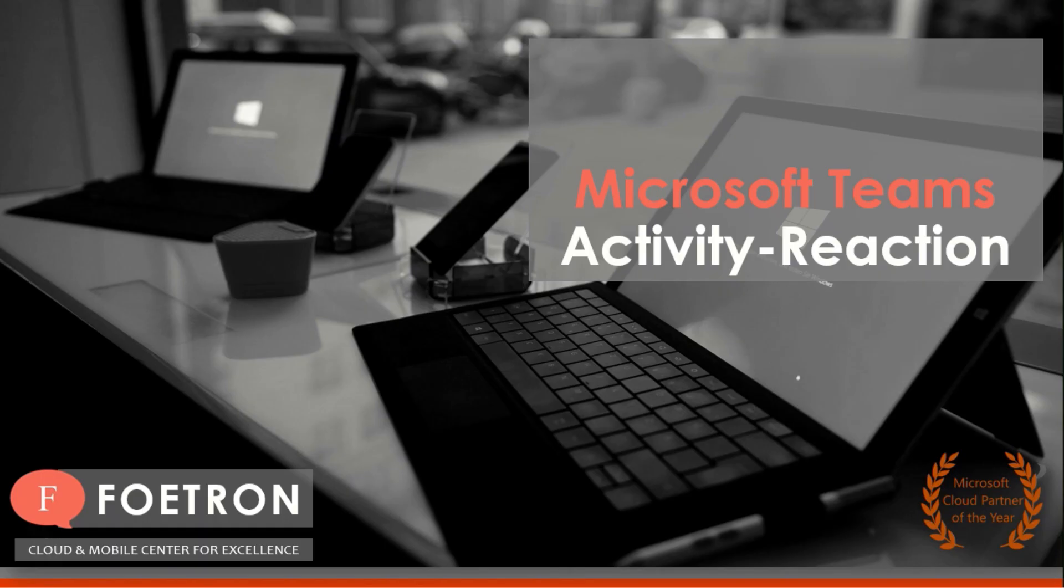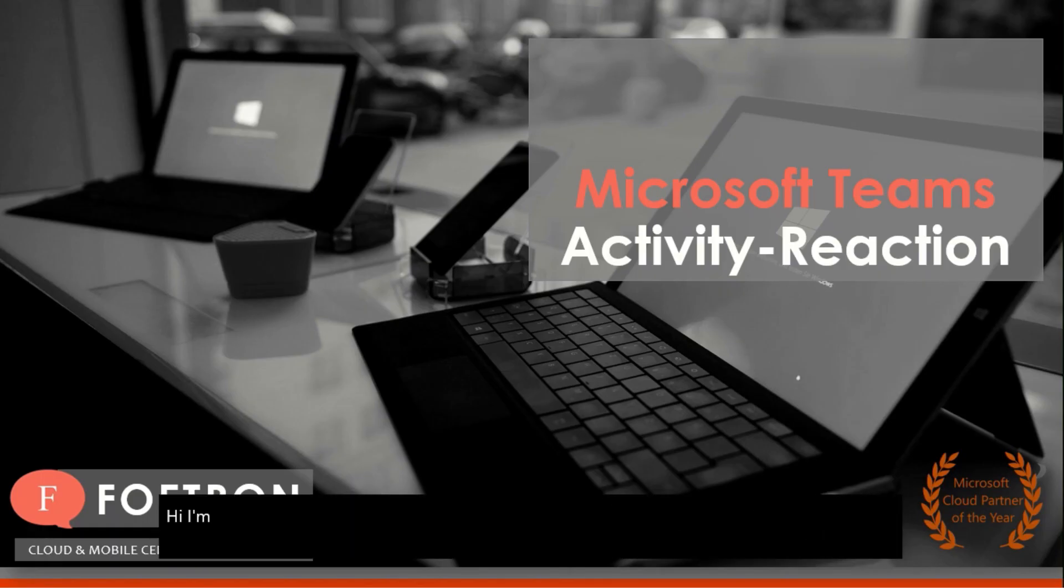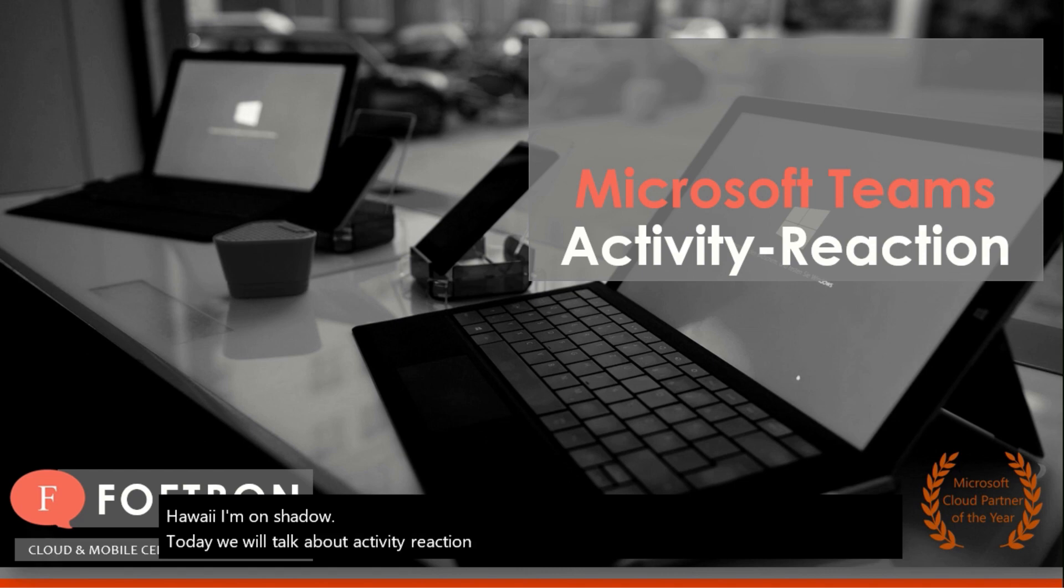Hi, I am Anshita. Today we will talk about Activity Reaction feature in Microsoft Teams.